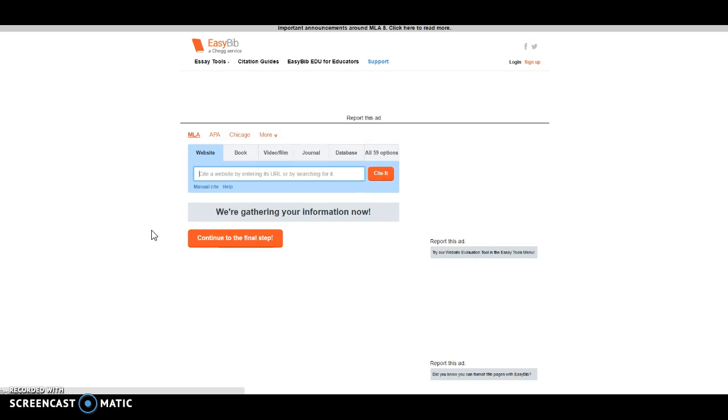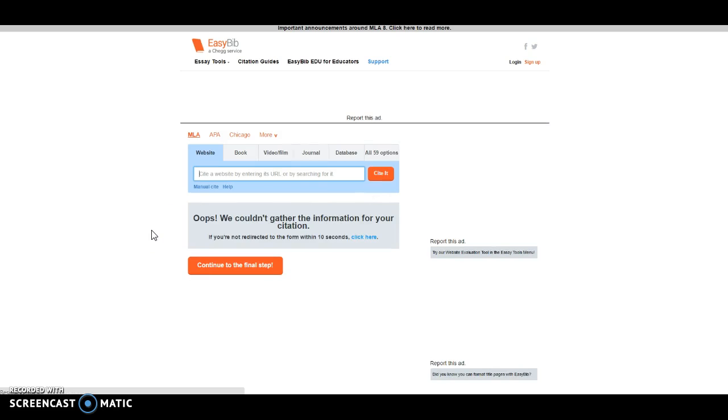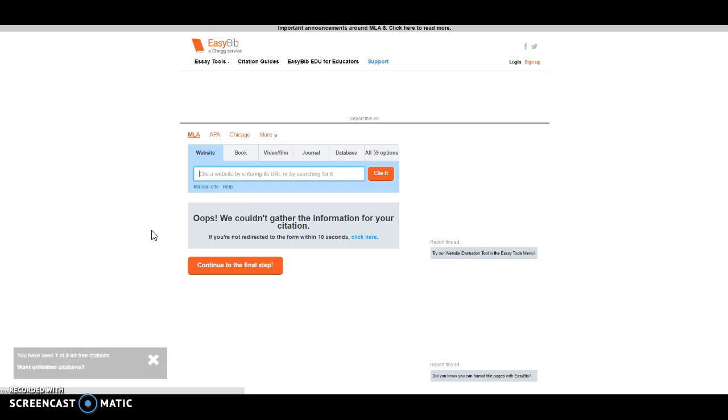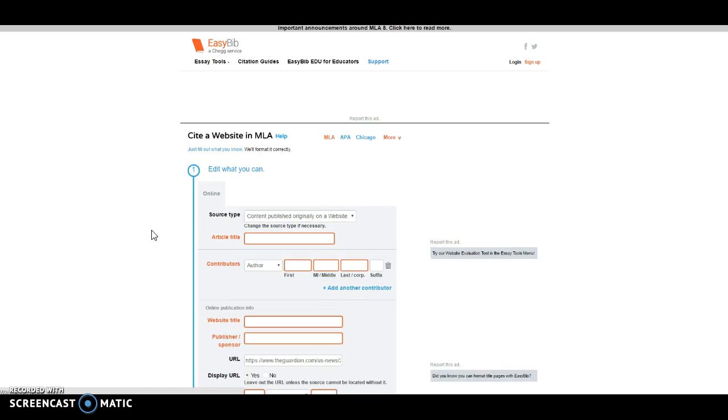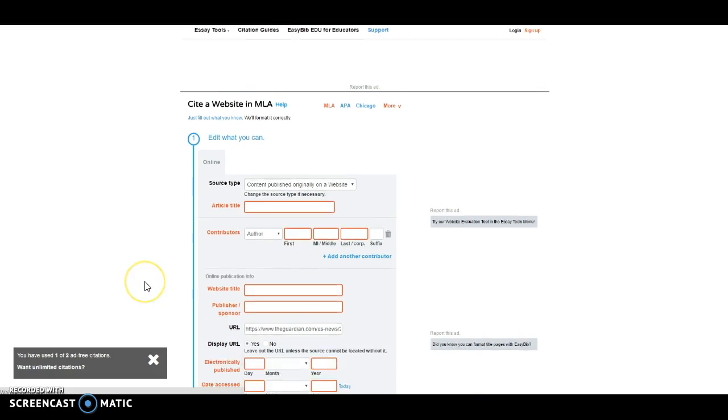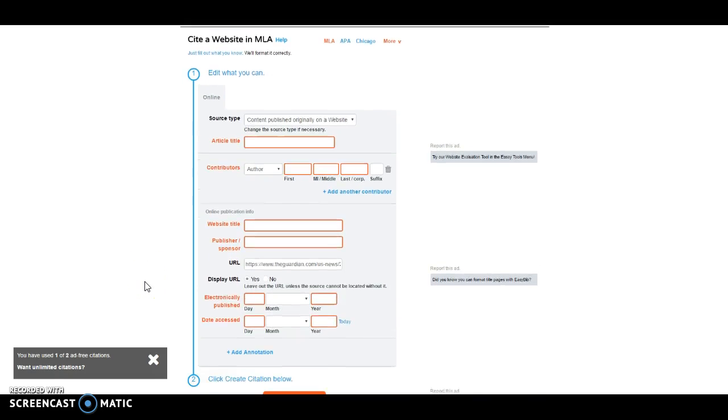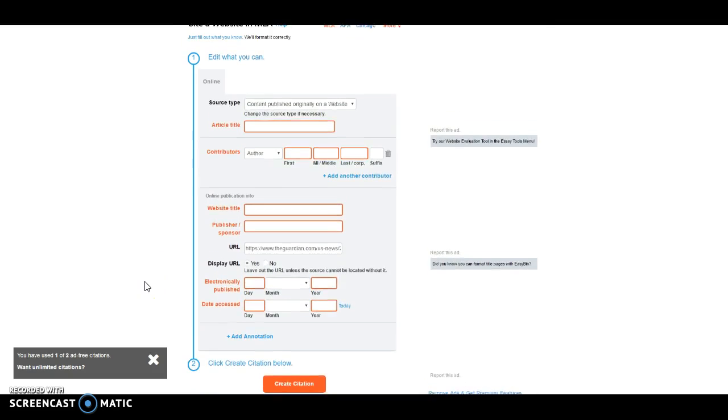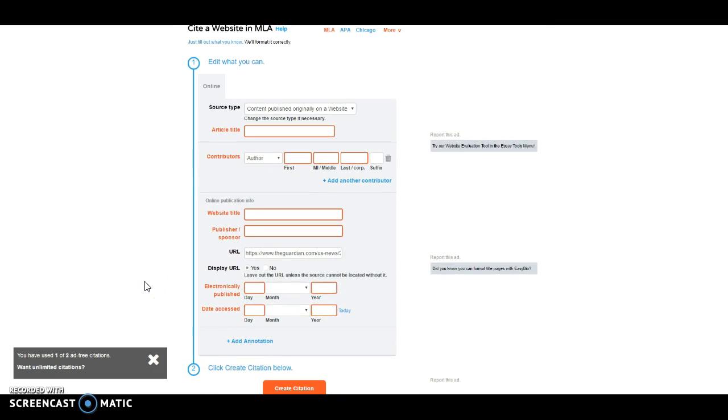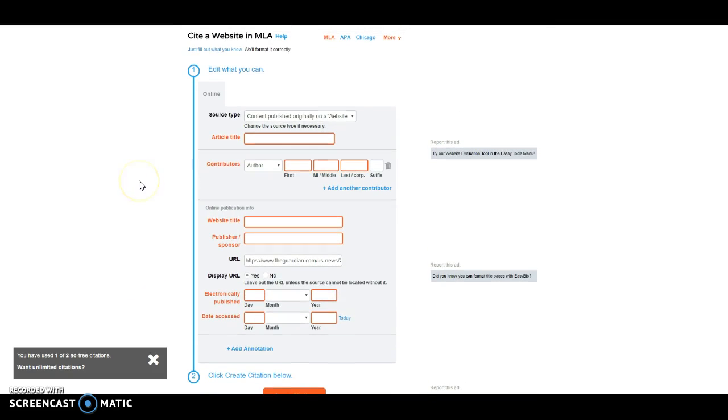You can see that EasyBib actually gathers information for you. Now, it says here that they were unable to gather the information for the citation. So what I need to do, and we can see this here, is that I'm going to need to do a few things.